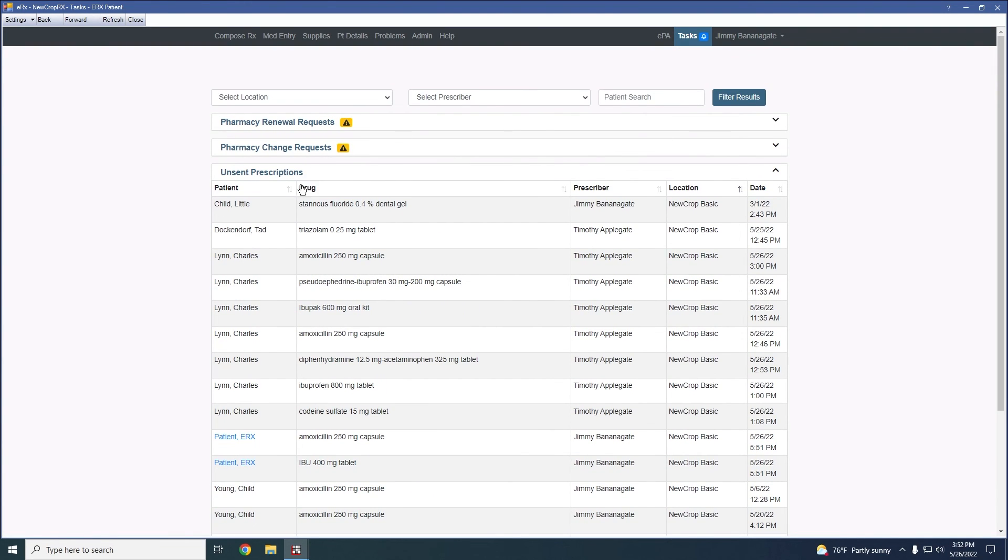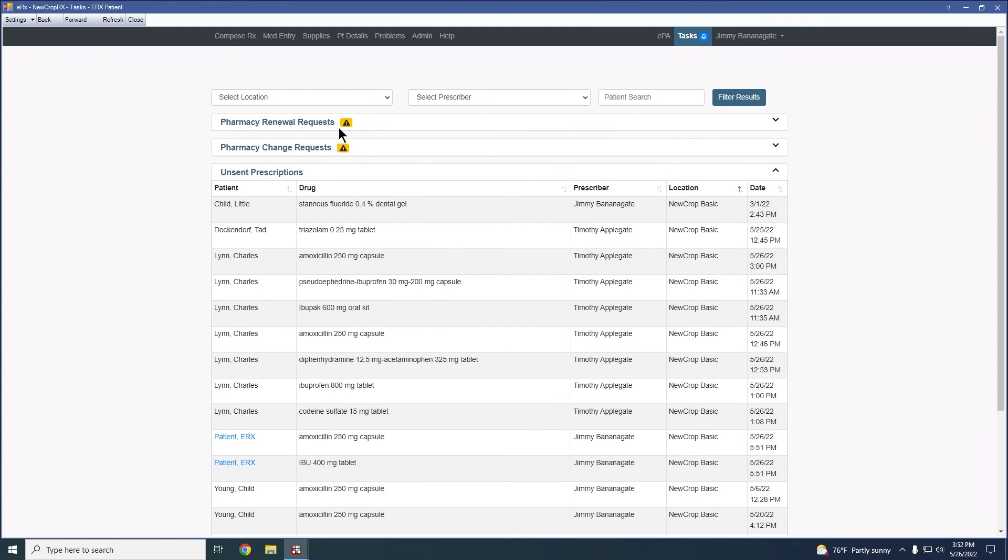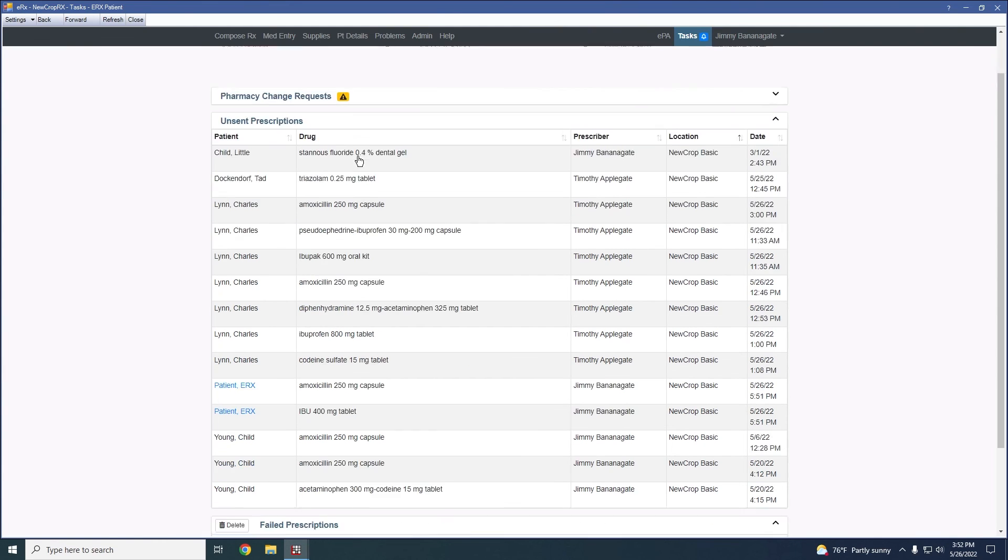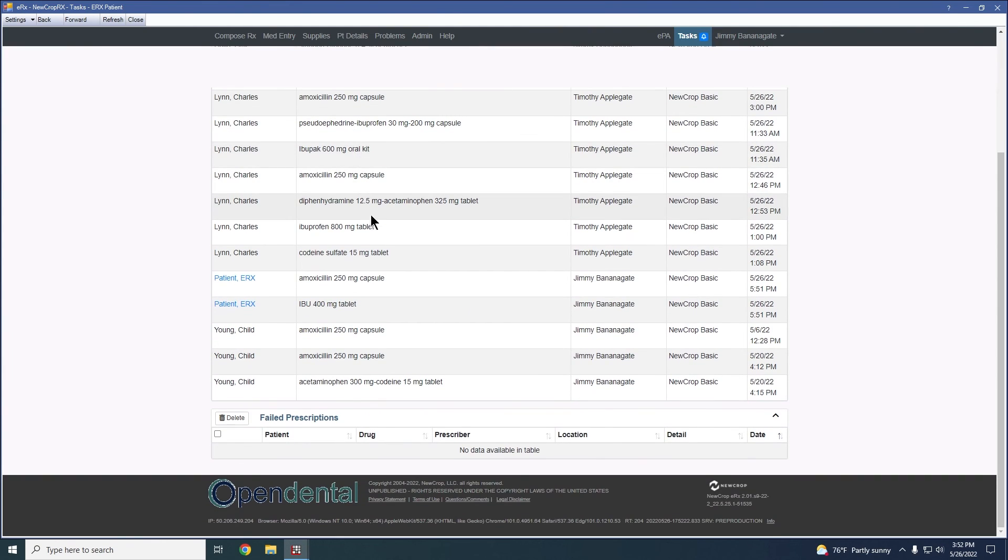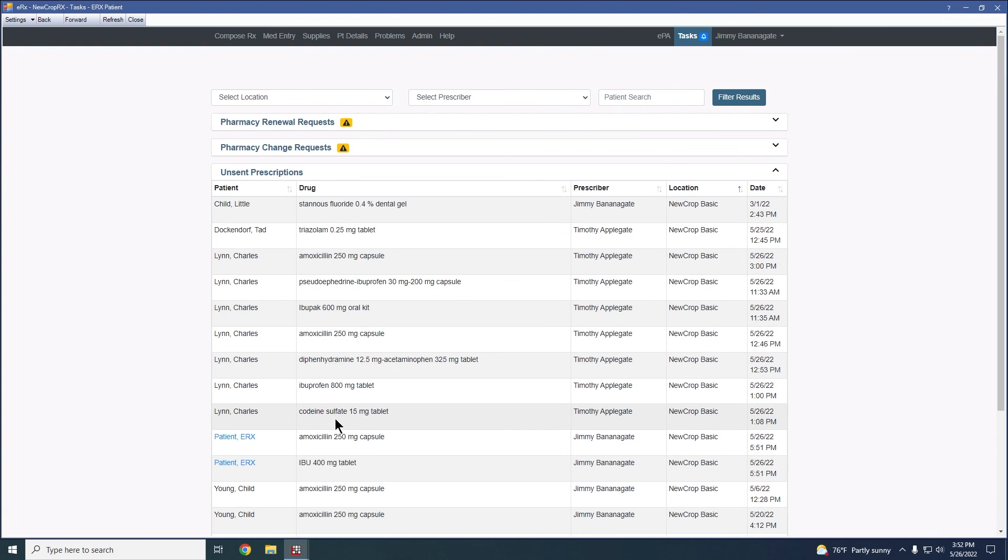So as we can scroll through here, we'd be able to see all of our unsent prescriptions that we've been playing around with here thus far. There are no pharmacy renewal or change requests available for us. And we currently have no failed prescriptions. But this would allow us to manage those should we need to.